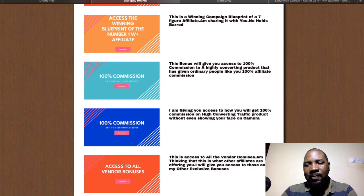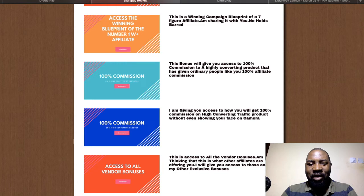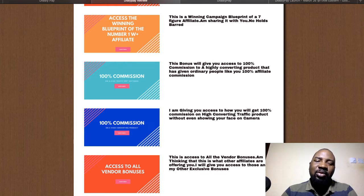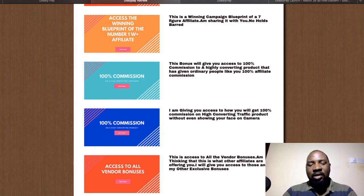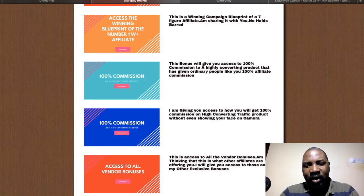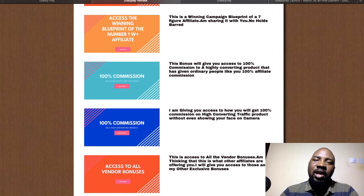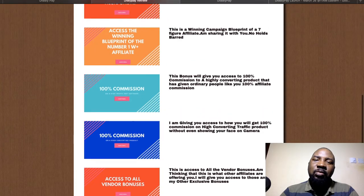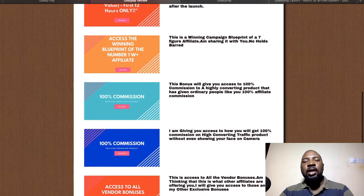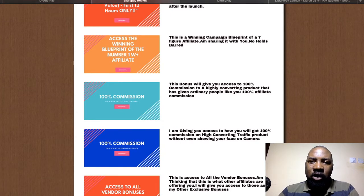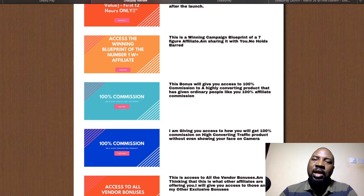The fifth bonus gives you access to all the vendor bonuses. Most affiliates won't be offering these, but either way you'll get them through my link. When you click the link in the description of this video, you'll get access to all the vendor bonuses as well as the custom bonuses I've put together for you.